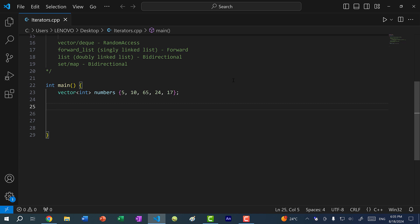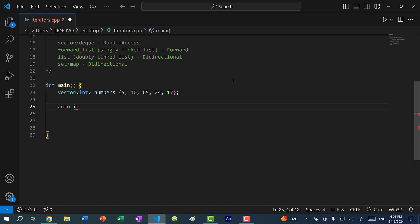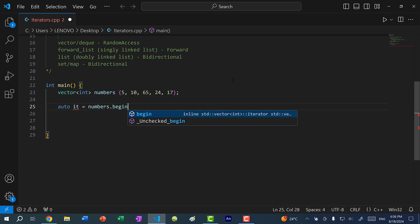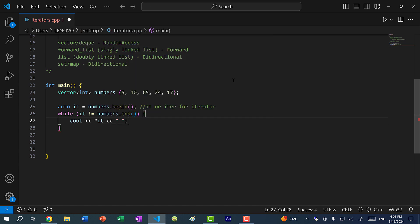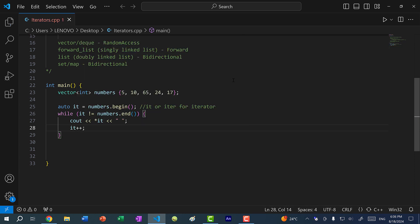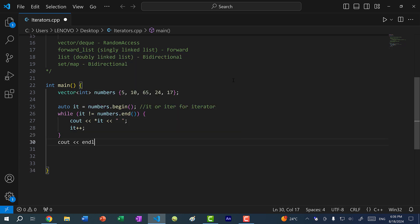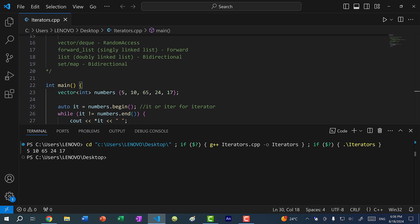For printing a vector using iterators, we would do `auto it` — `it` is short for iterator, sometimes you might see `iter`. Assign it `numbers.begin()` and do a while loop: `while (it != numbers.end())`, then `cout << *it`, and don't forget to increment `it` with `it++`. Also print a newline. If I save and run the program, we get 5, 10, 65, 24, and 17.